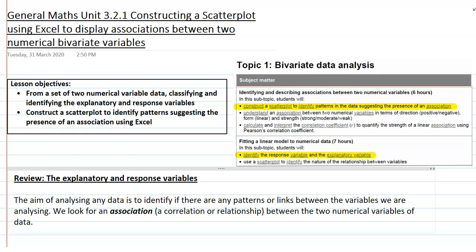We know that the aim of analyzing any data is to look out for any patterns or links between variables that we're analyzing. We're looking for an association, which is like a correlation or relationship between the two numerical variables of the data sets that we're looking at.